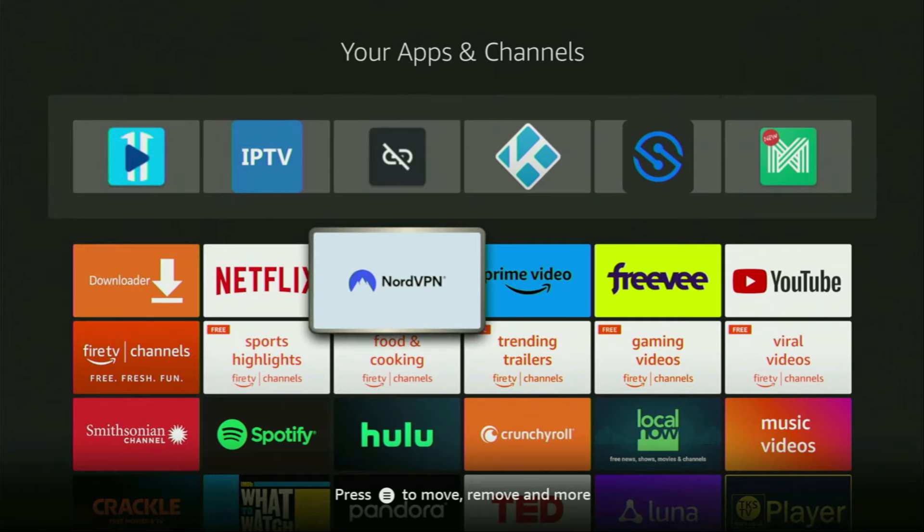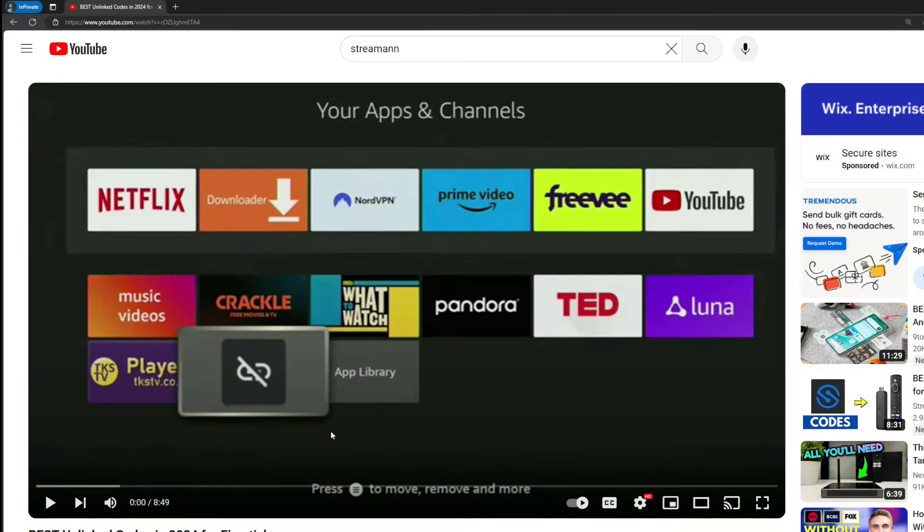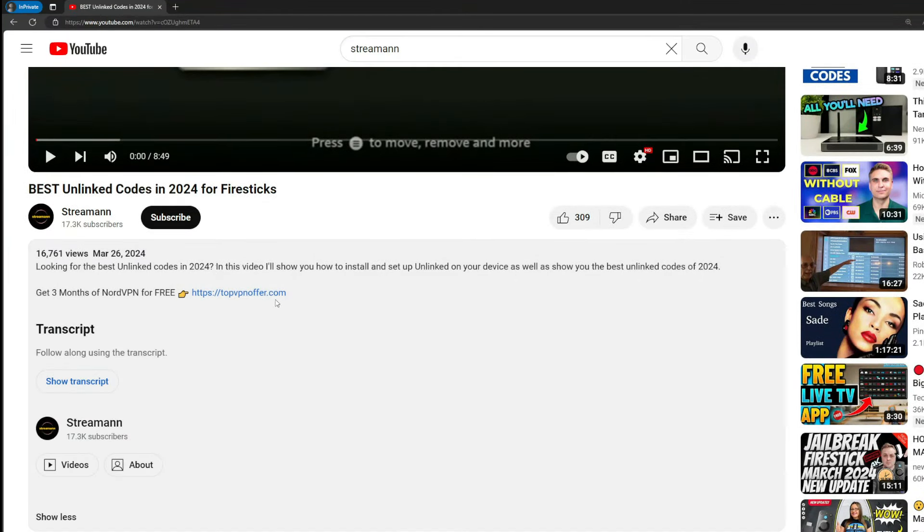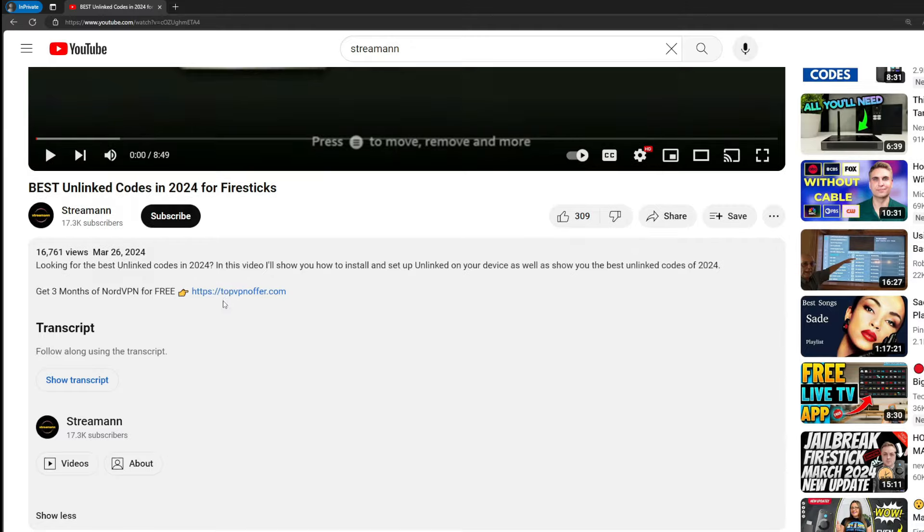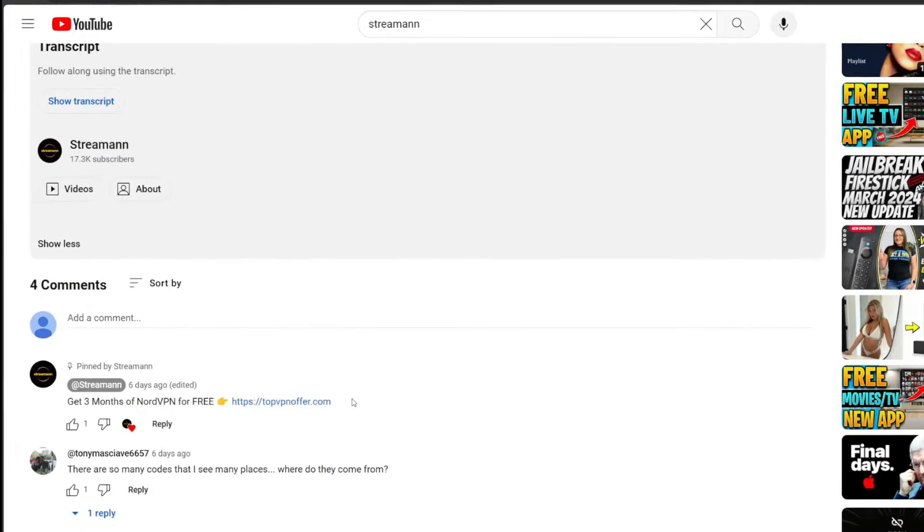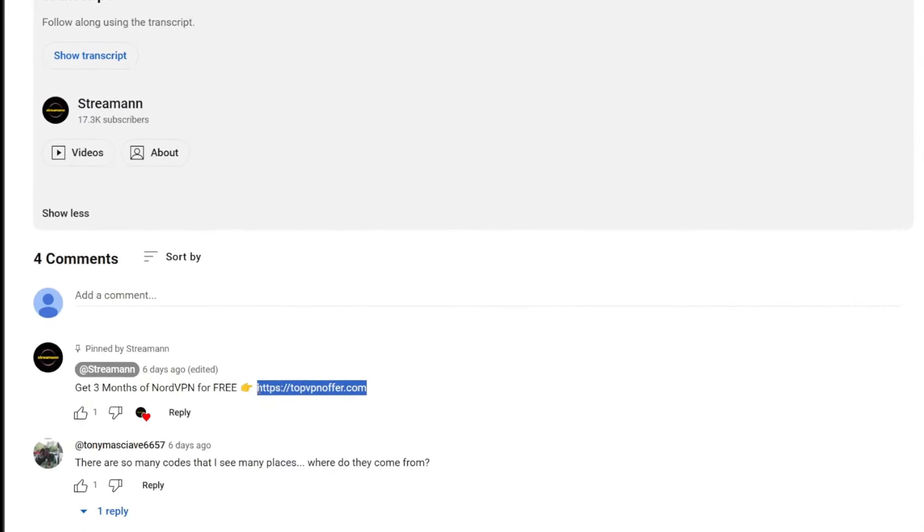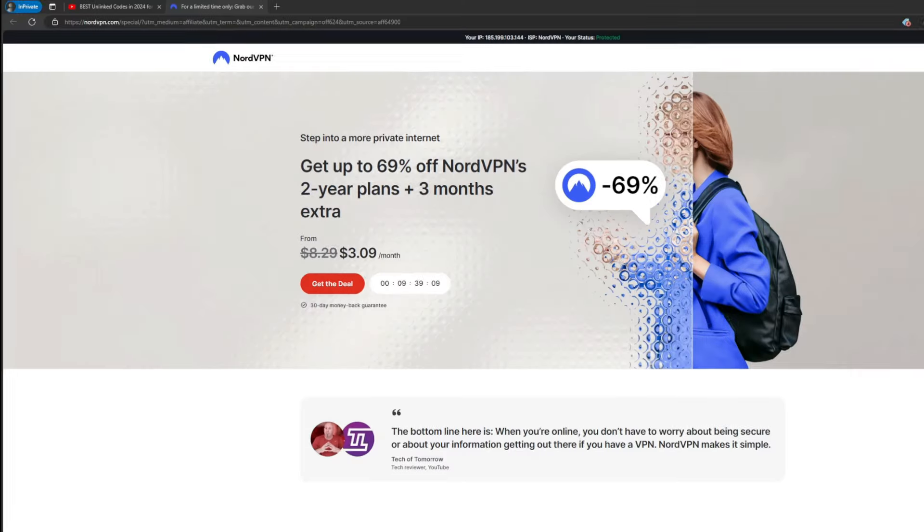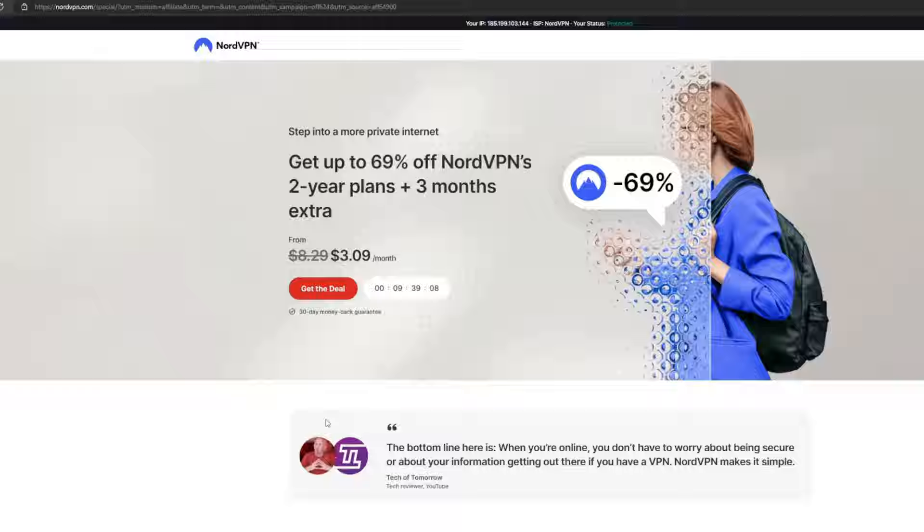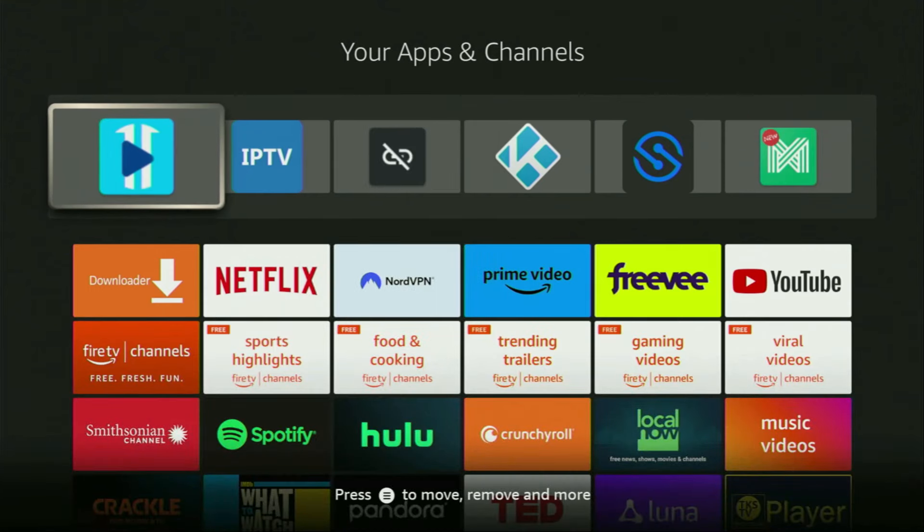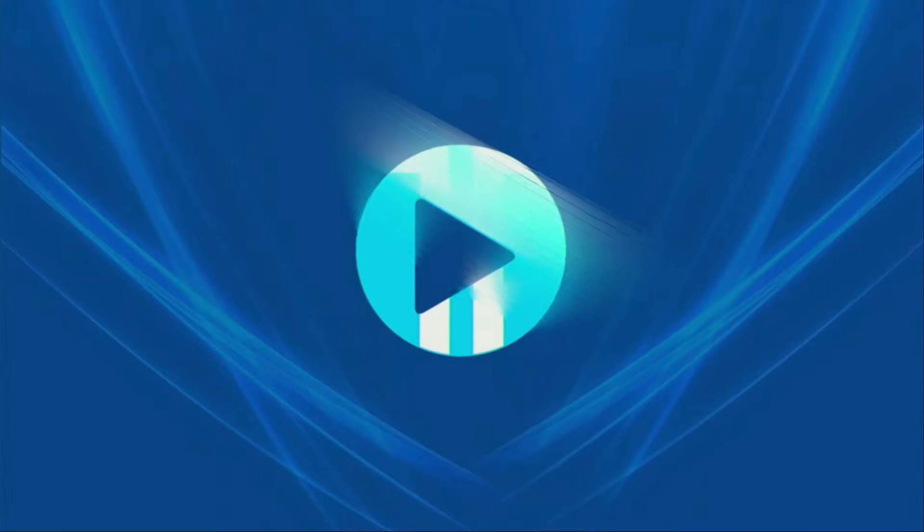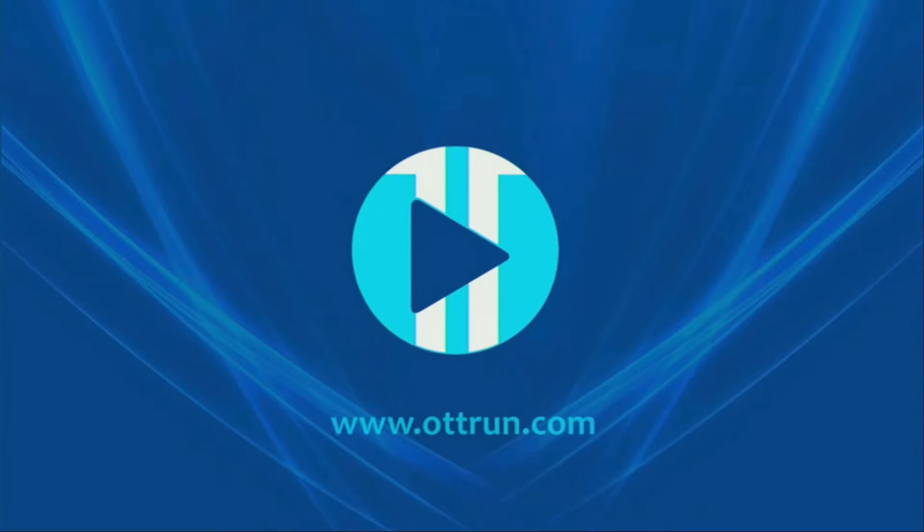Then, of course, don't forget to keep your VPN connected and set up to stay safe and out of trouble online. Once again, you can use my link below the video or just go to topvpnoffer.com to get three months of NordVPN totally for free. Then, finally, open the XCIPTV player. Now, it's going to load for us. Let's wait for a couple of moments.